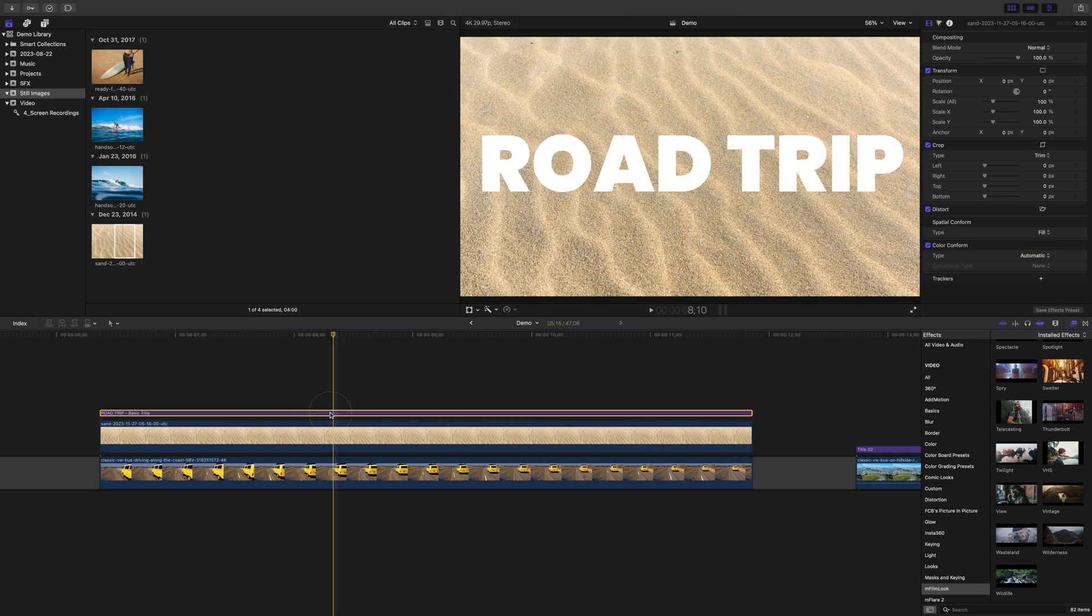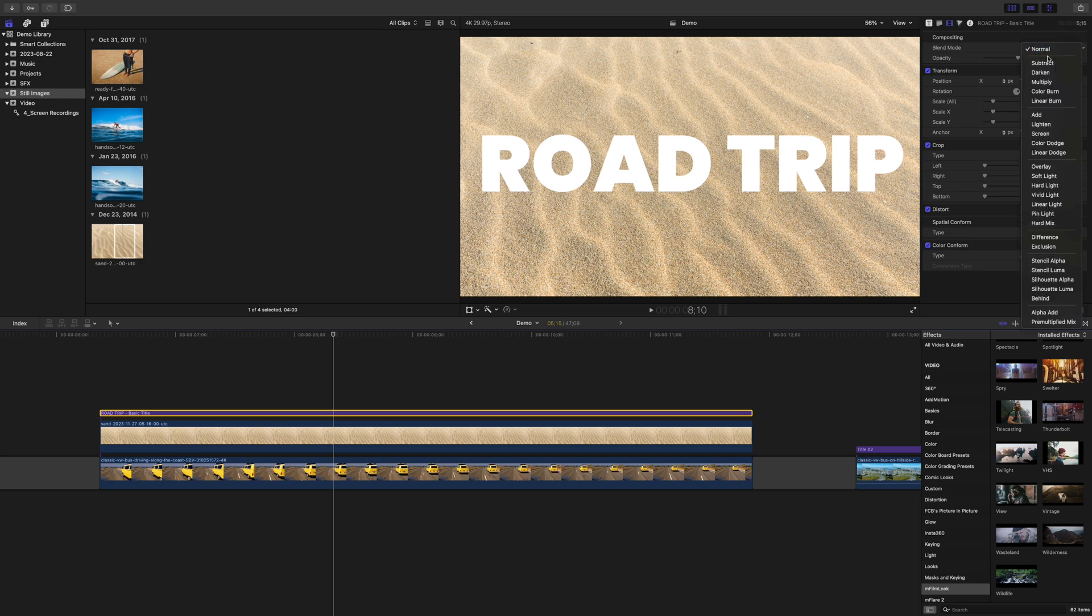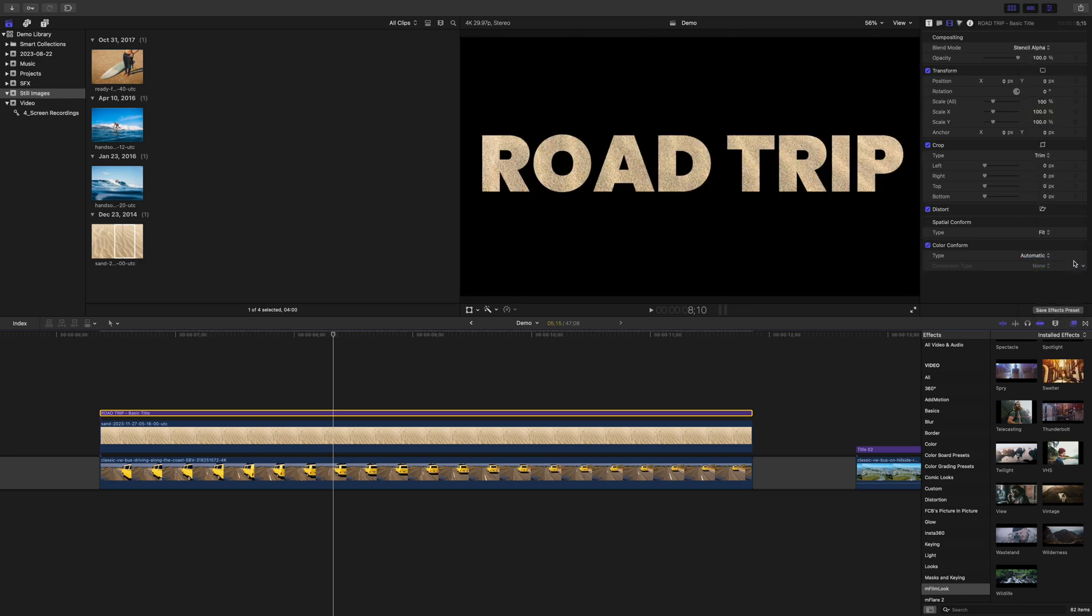And change the blend mode of your title clip to Stencil Alpha. The problem is, you can't see the video clip below it, because the blend mode of your title clip affects all clips below it.